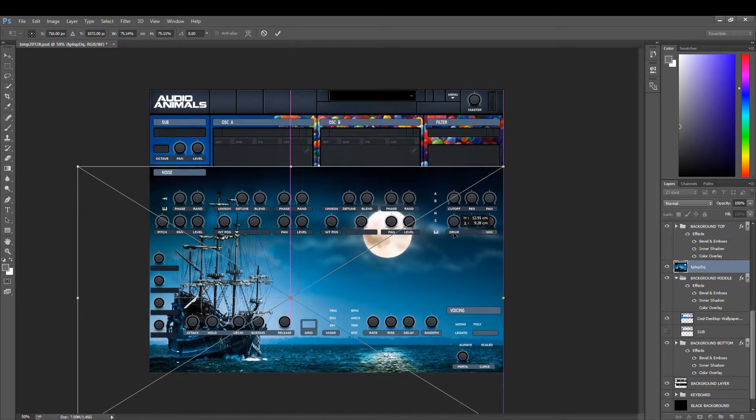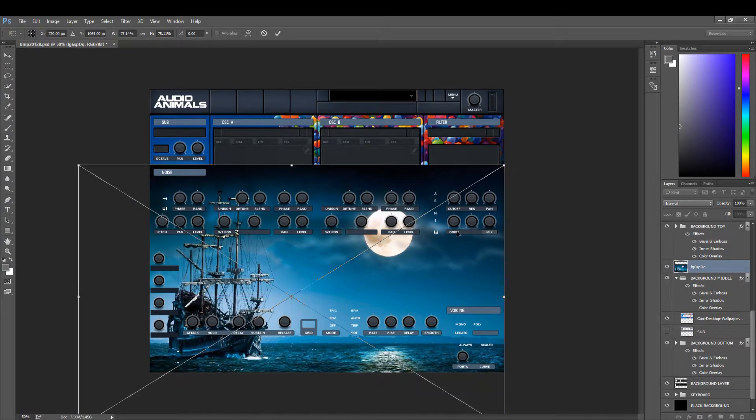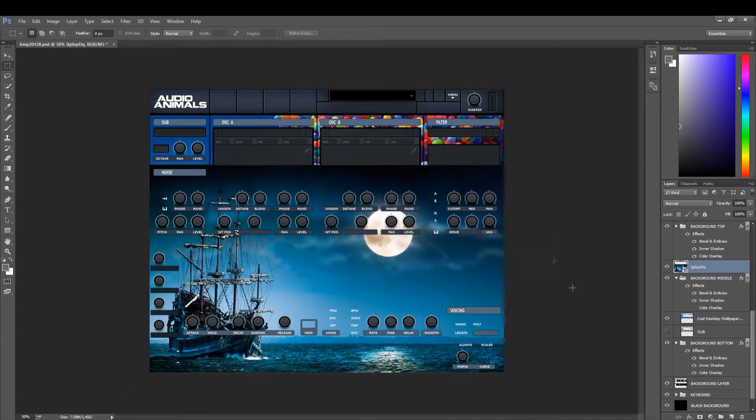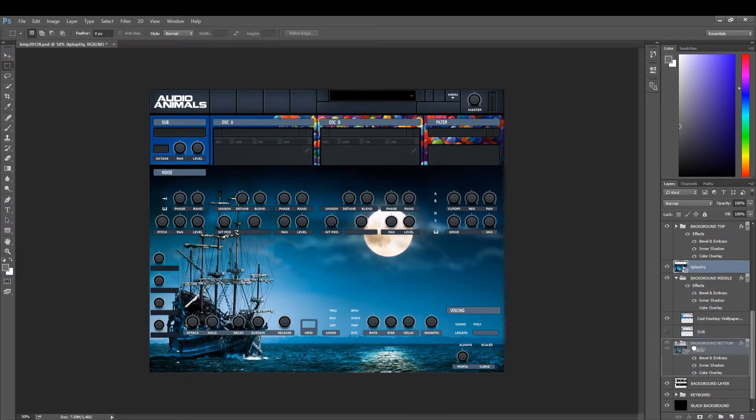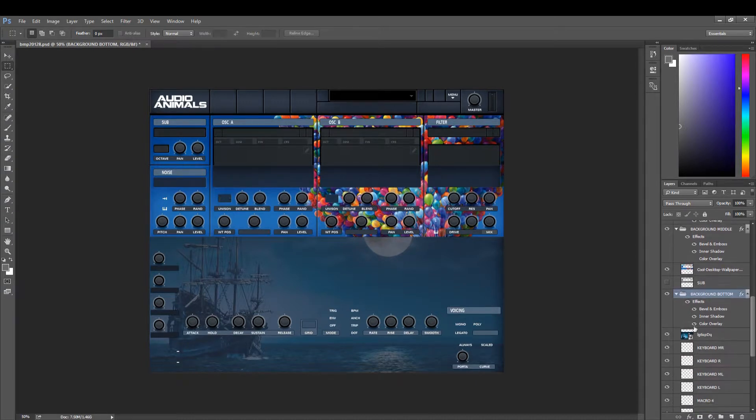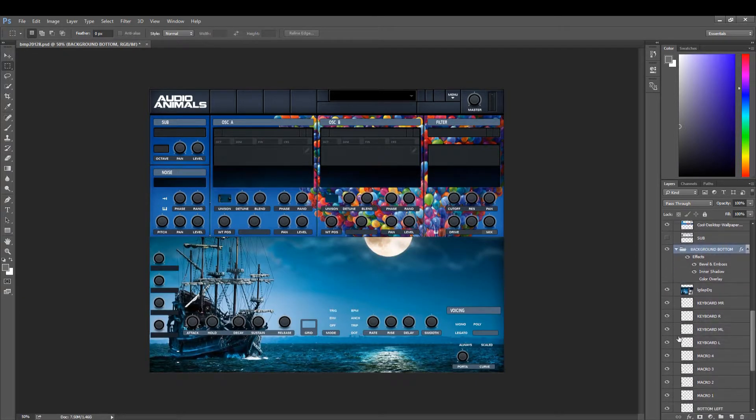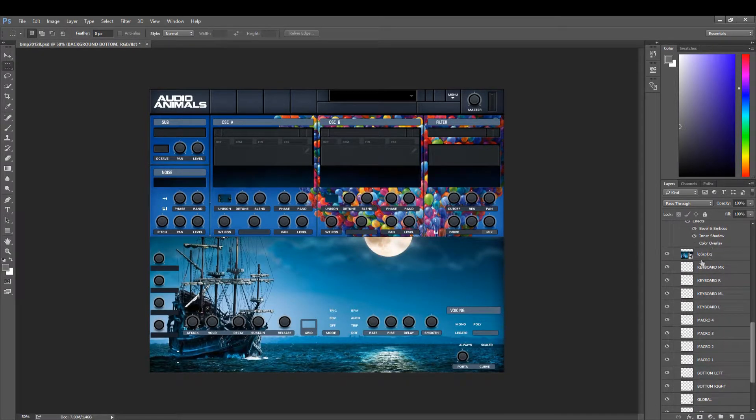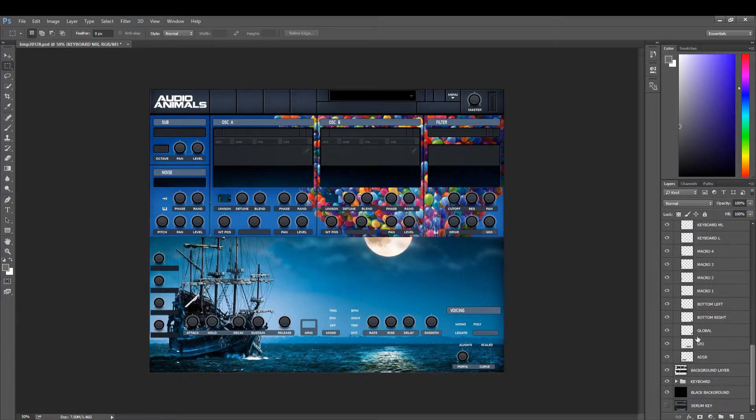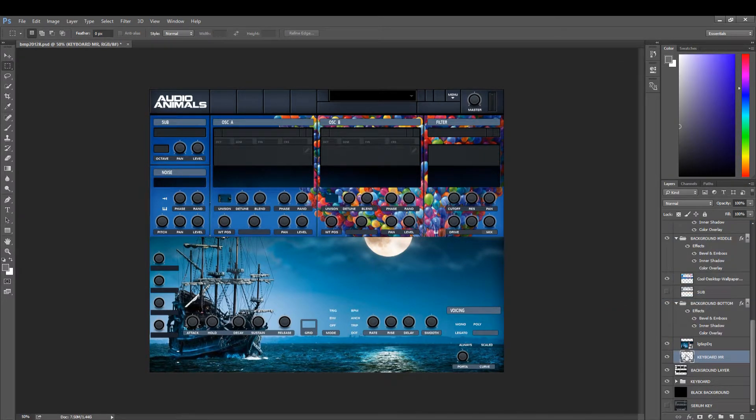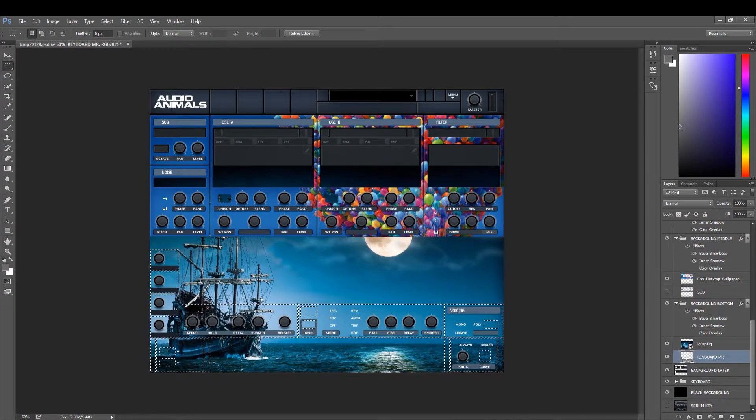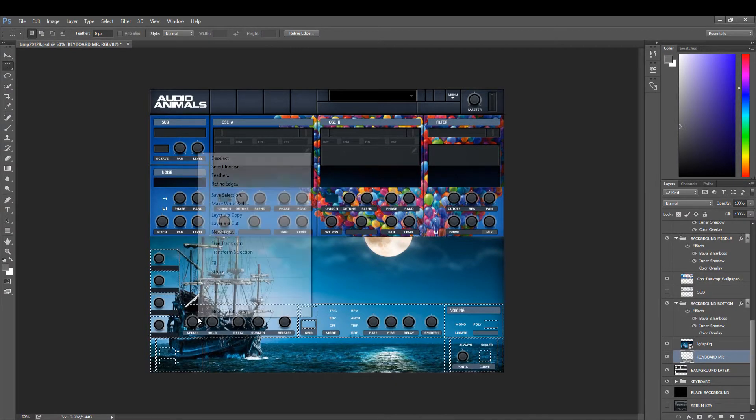Then take that to the background bottom. Again, take the color overlay out because we don't need a color overlay on this. We're going to consolidate and merge these layers, left click, control left click.